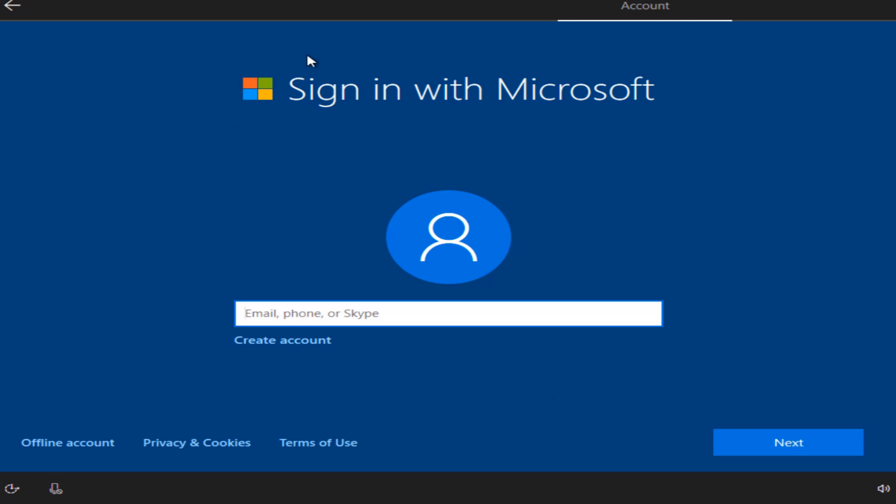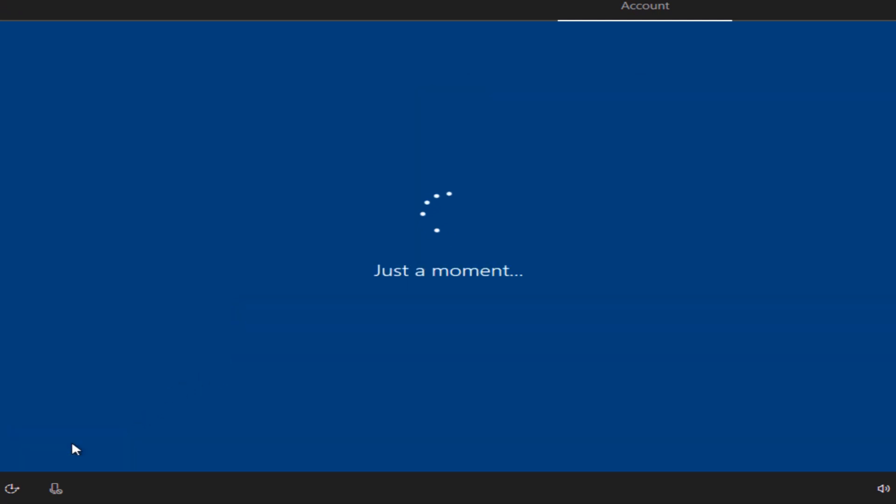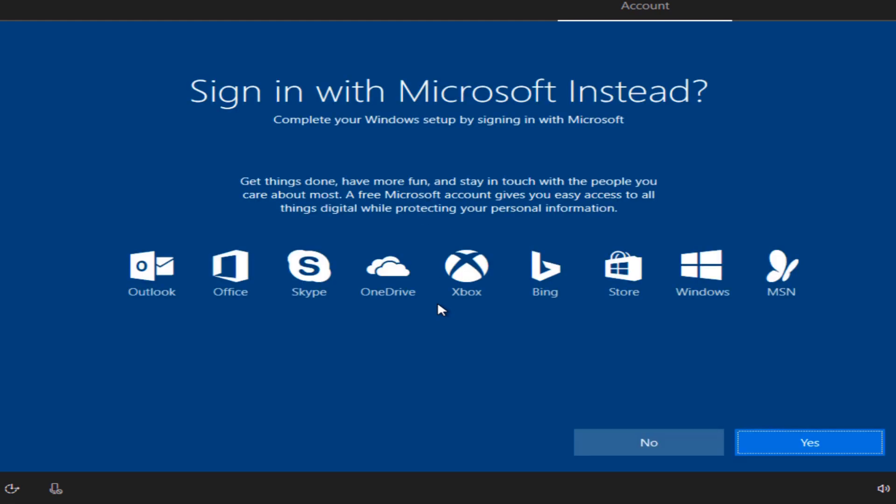In the next window you have the option to sign in using your Microsoft account. If you don't have one, you have the option to create it. But if you don't want to create one, just use the offline account. You can always at any time sign in using a Microsoft account, but for now I'm just gonna continue without one. Here select no.